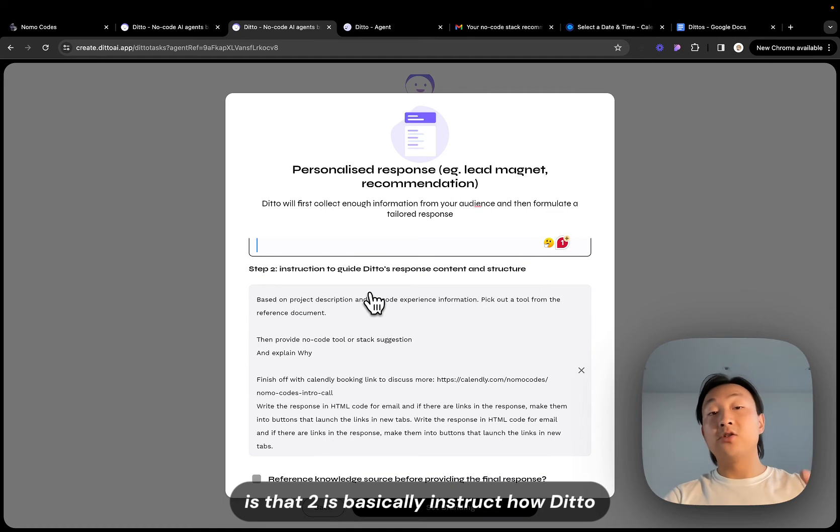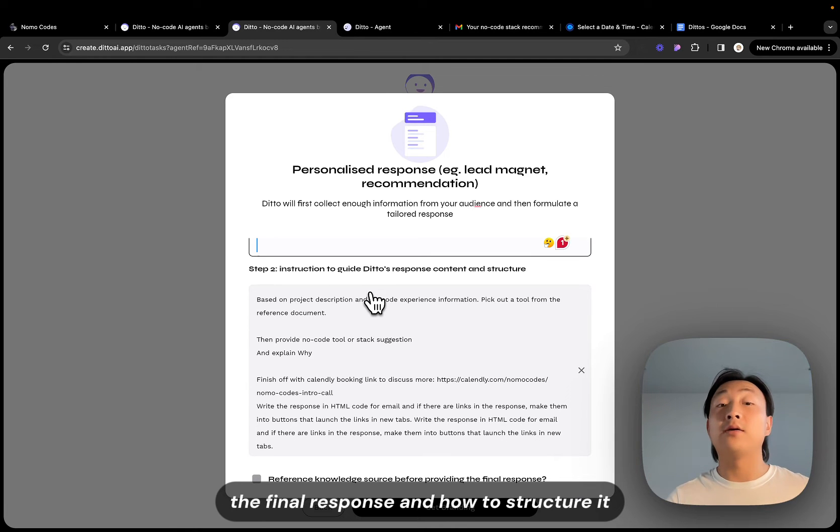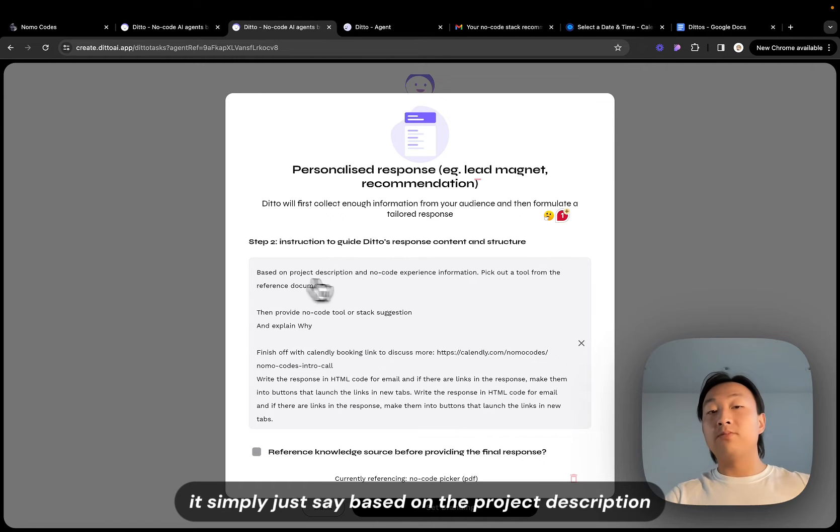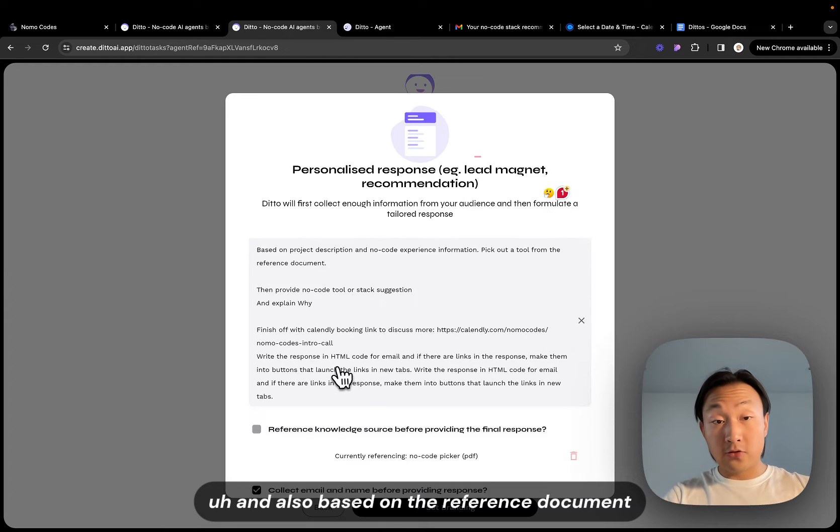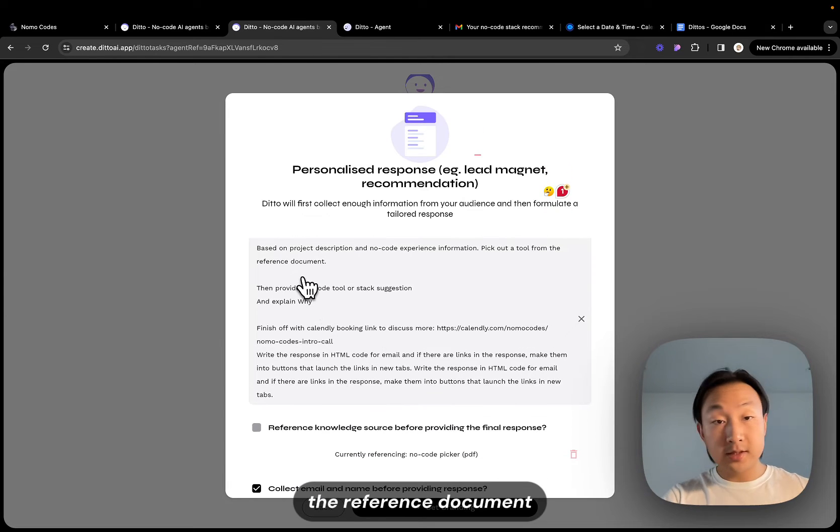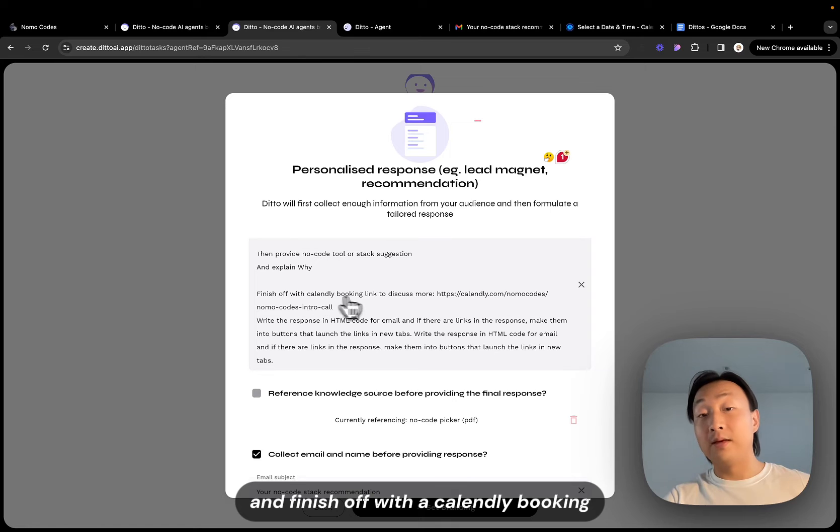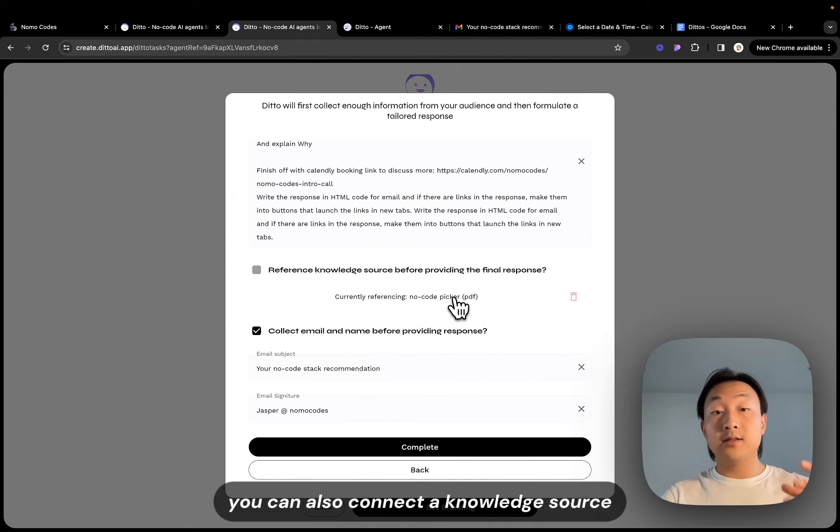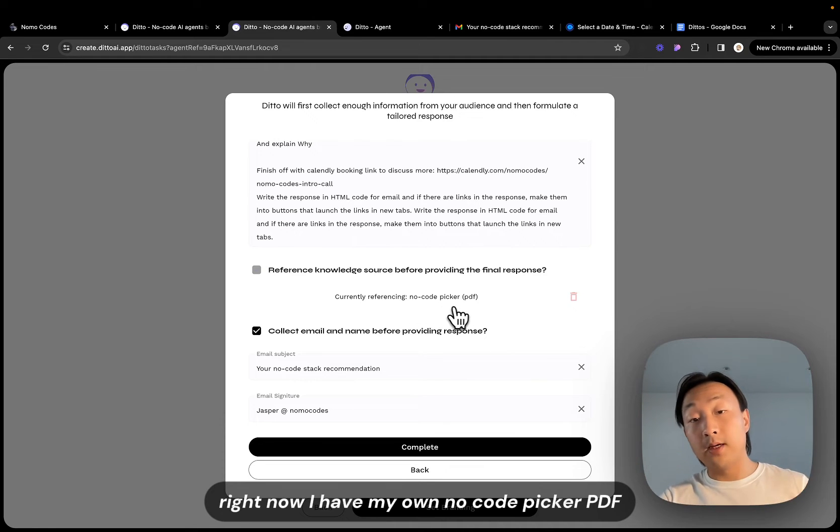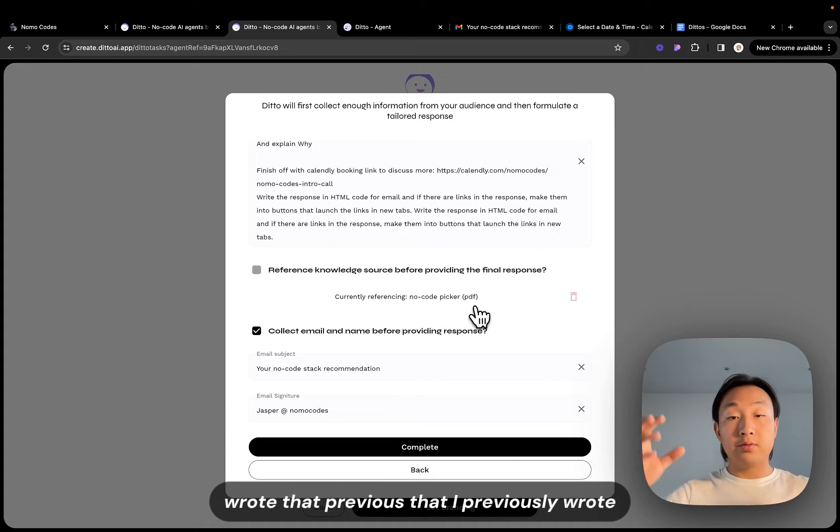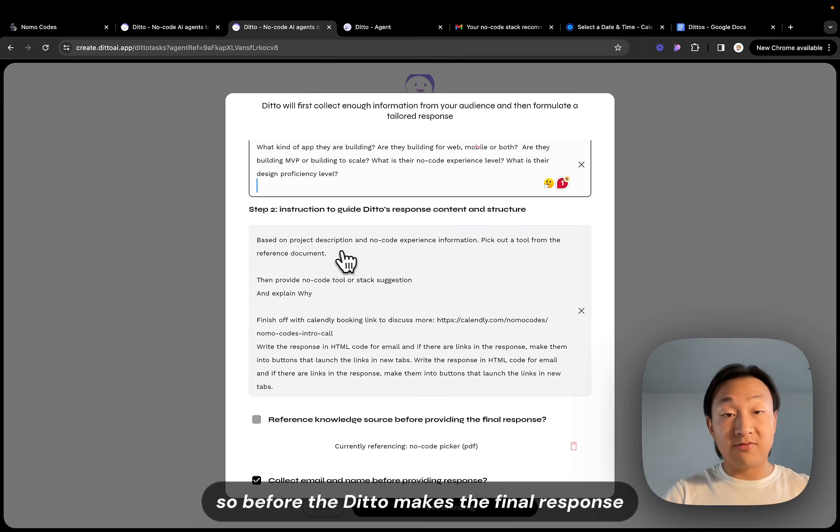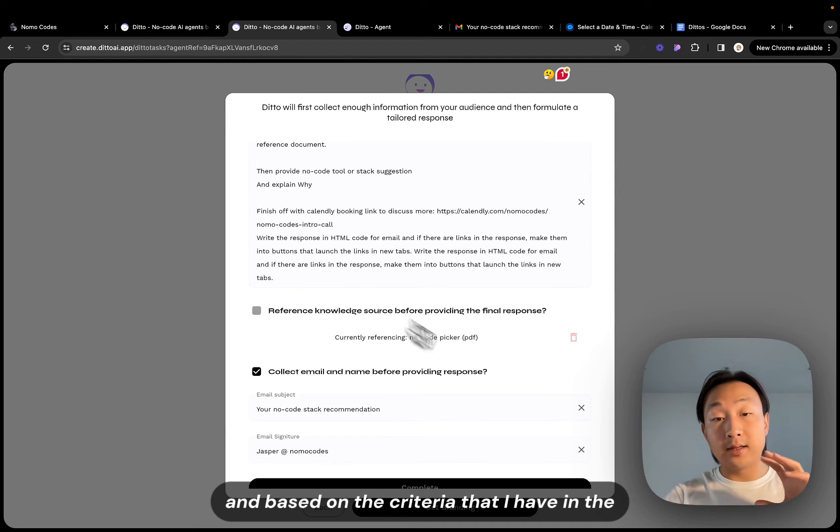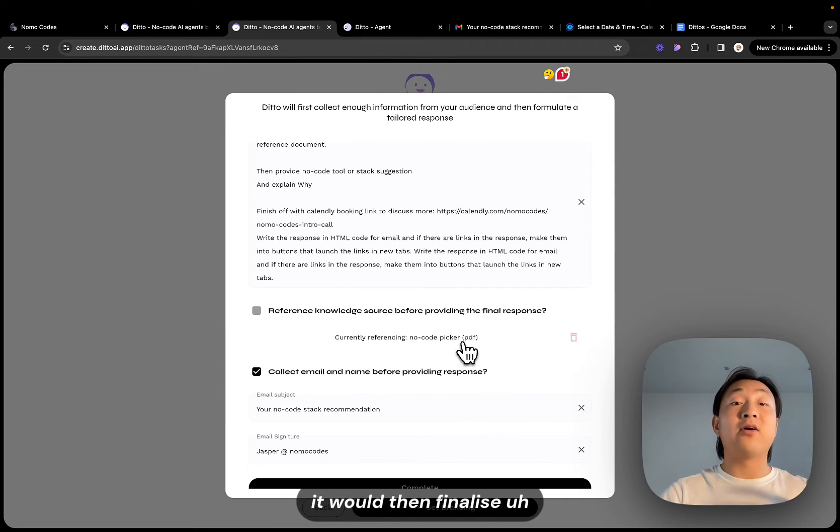And step two is basically instruct what content the Ditto should include in the final response and how to structure it. It's not a very long prompt. It simply just says based on the project description, based on all the information you have here and also based on the reference document, provide the no code tool suggestion and explain why, and finish off with a CTA lead booking to book a call with me. So basically here you can also connect a knowledge source. Right now I have my own no code picker PDF that I previously wrote. I basically just chuck it in there so before the Ditto makes the final response it will first reference this document and also reference the information collected. And based on the criteria that I have in this PDF document it would then finalize how the response should be structured and what tool it will pick out for the user.